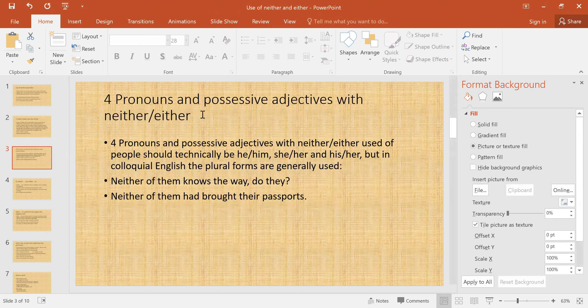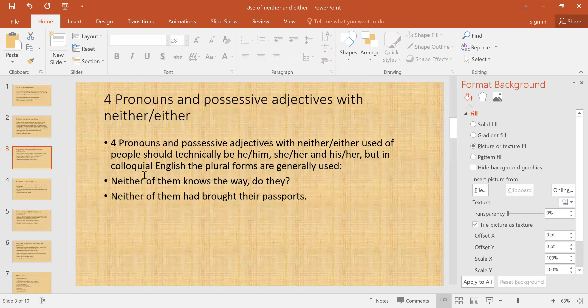In the next slide we will study pronouns and possessive adjectives with 'neither' and 'either.' When using people with 'neither' and 'either,' technically you should use 'he,' 'him,' 'she,' 'her,' 'his,' or 'her.' However, in colloquial English the plural forms are generally used. In formal writing you will not use plural pronouns or possessive adjectives for them.